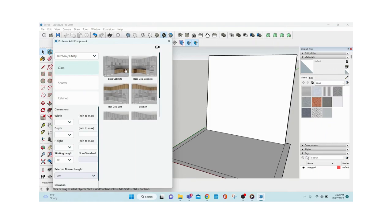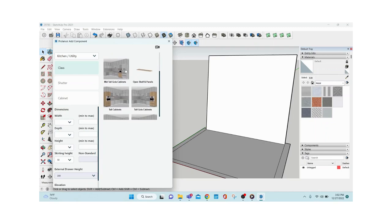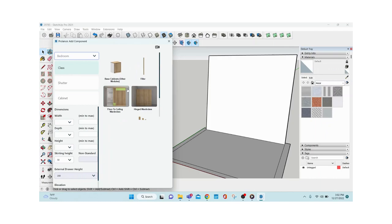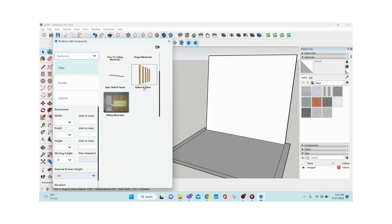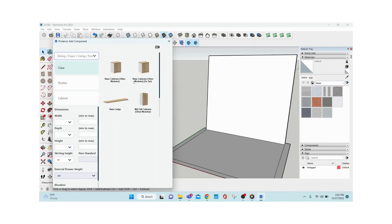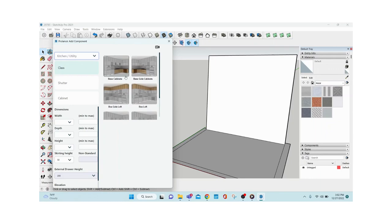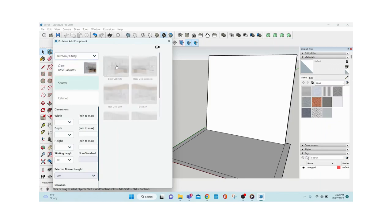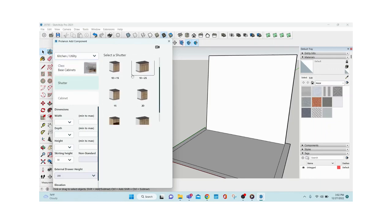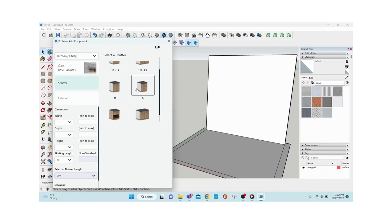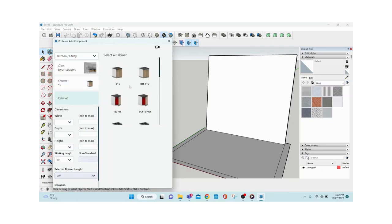Since we selected kitchen as the room type, you can see base cabinet, box loft, mid tall unit, tall unit, and more. Moving to bedroom shows a different library — floor-to-ceiling hinged wardrobe, sliding wardrobe, etc. Similarly, dining, living, and puja have their own module sets. I'm going with kitchen — first let's place some base cabinets. The library shows all modules; with over 3,000 currently available, all possible constructions are covered.